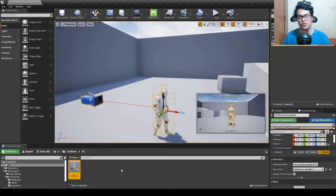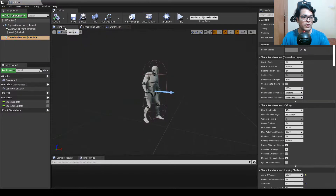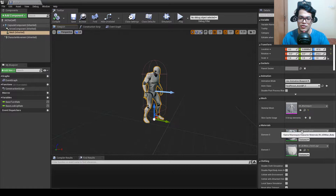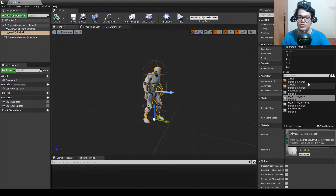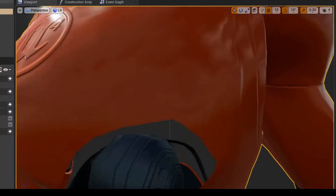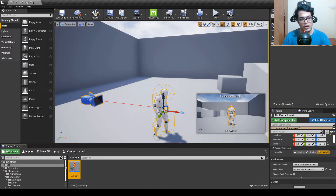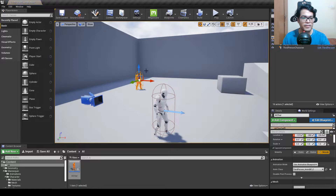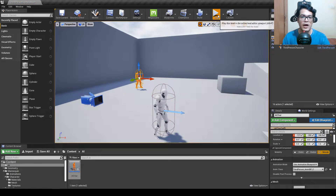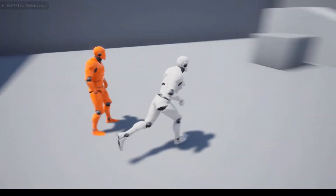Now we need to apply the materials to our AI character. Double click the AI character blueprint, go to the viewport, select the skeletal mesh, and change the materials from here — body and logo. Compile and save. Bring the character into the scene, and if you hit play, you can see the AI character just playing the idle animation.